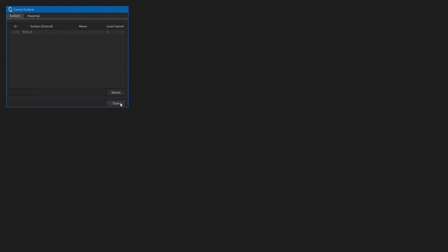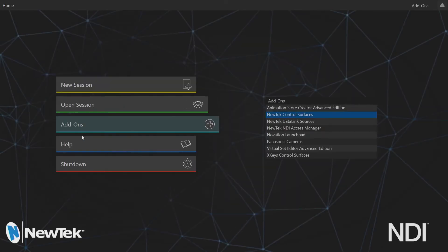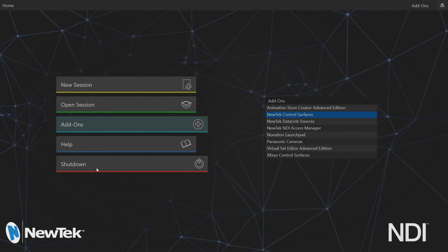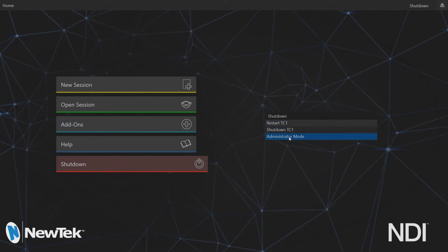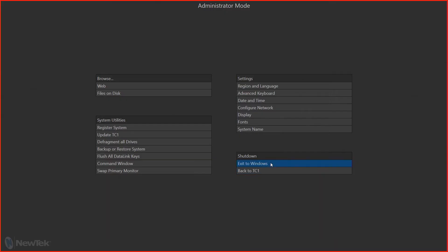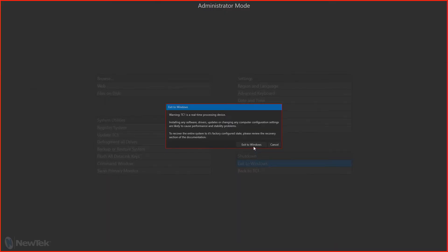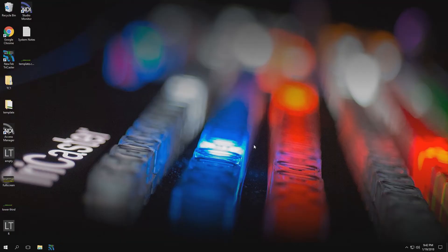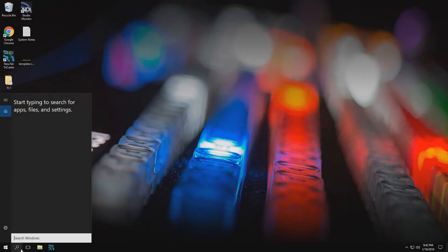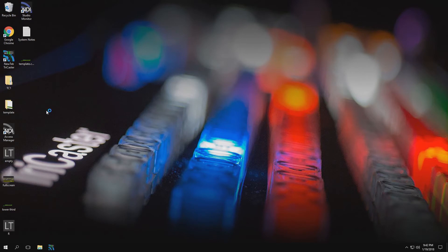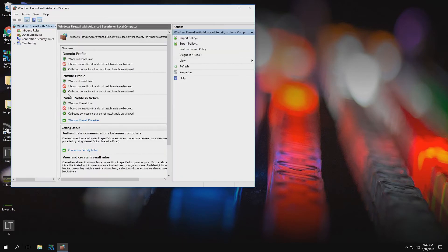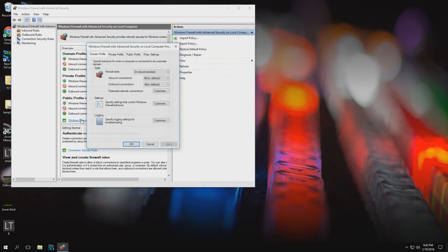If your control panel does not connect automatically, make sure you exit out to Windows, search for Firewall with Advanced Security, and turn off each firewall.